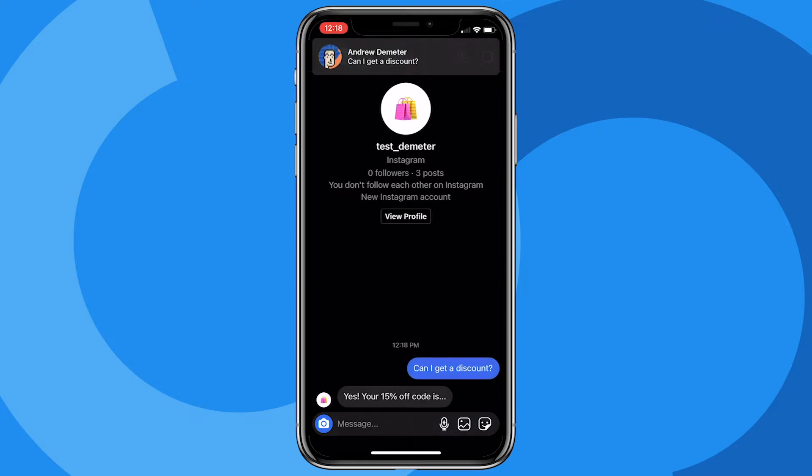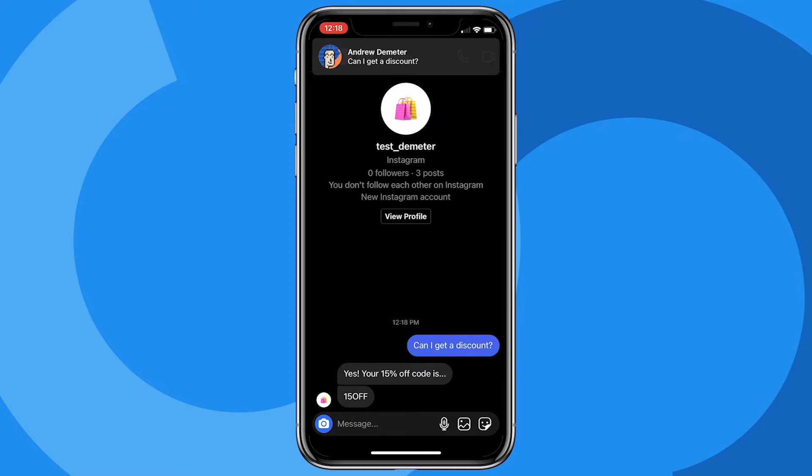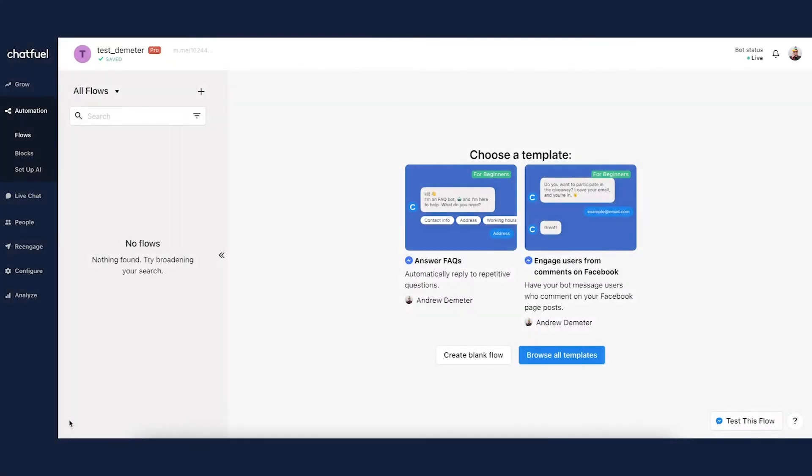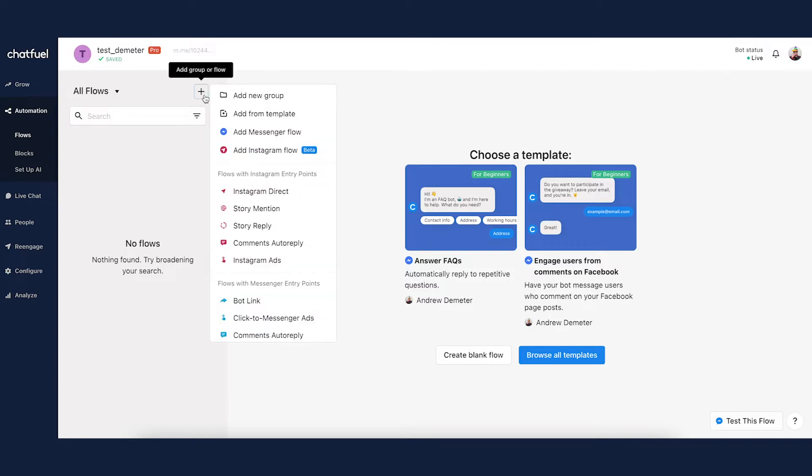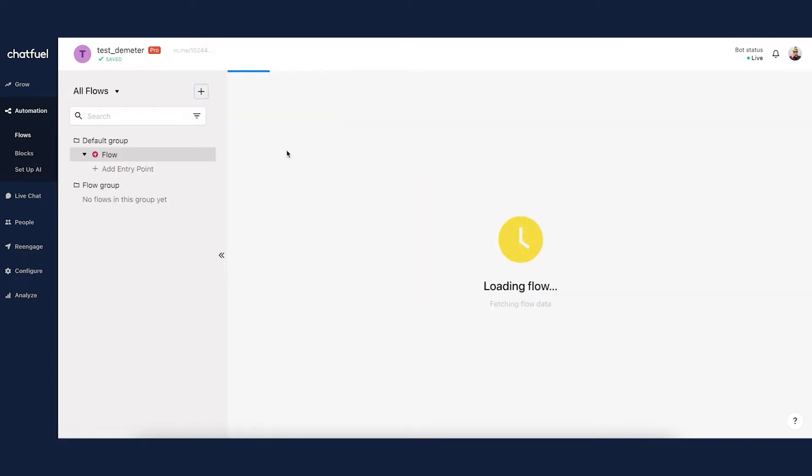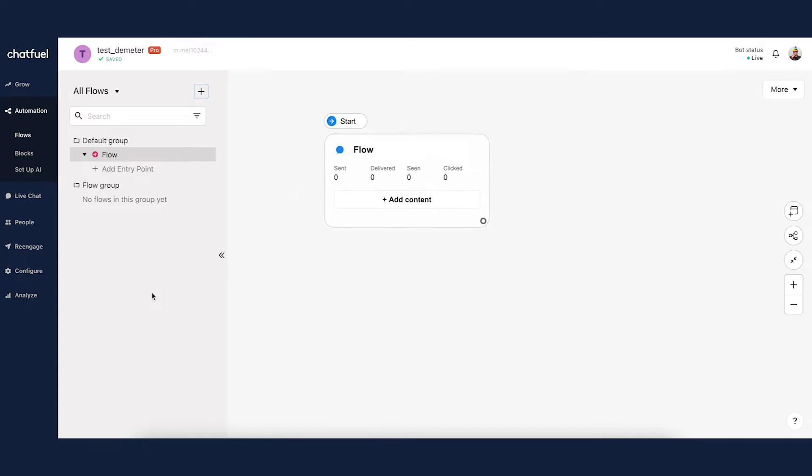For that reason it's very important because first impressions matter, right? So without further ado, let's jump in and show you how to set this up. Here we are in Flow Builder. I'm going to click the big plus button here to add a new flow, an Instagram flow.